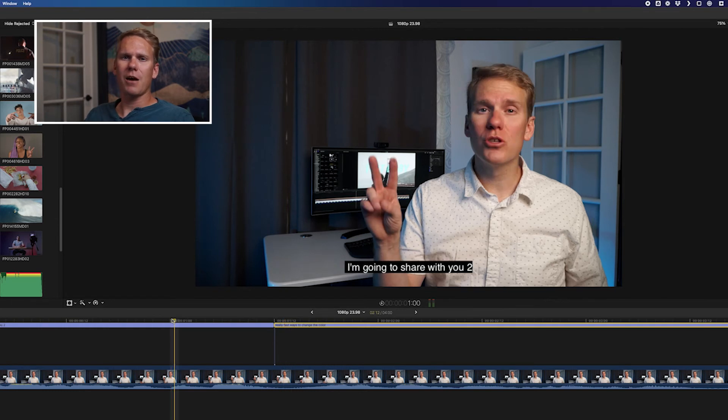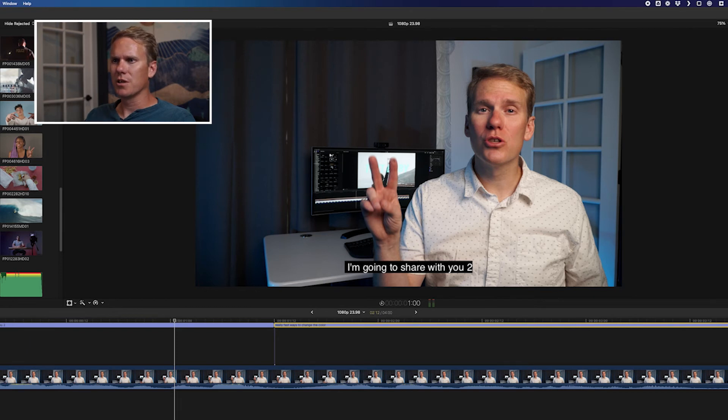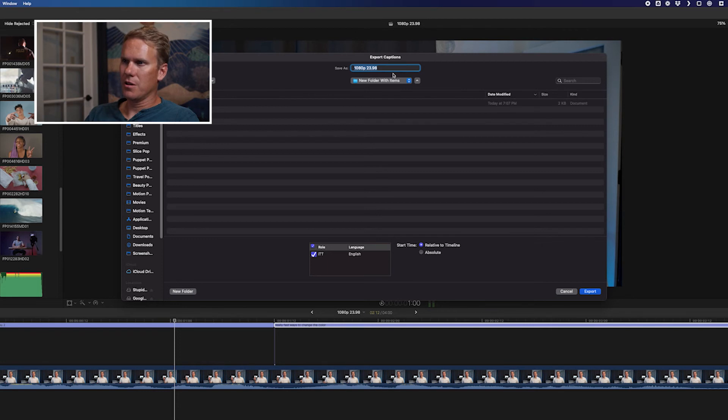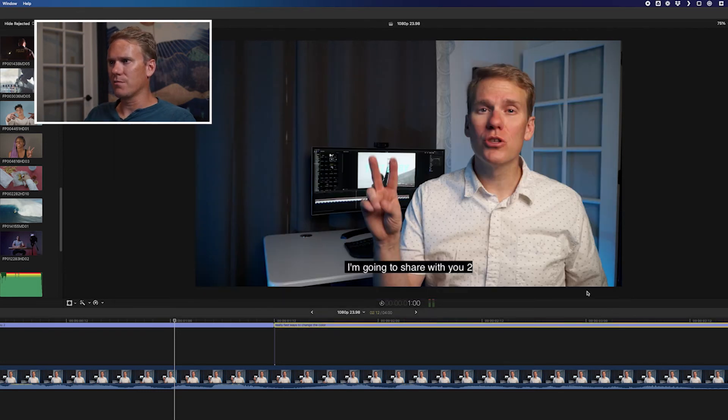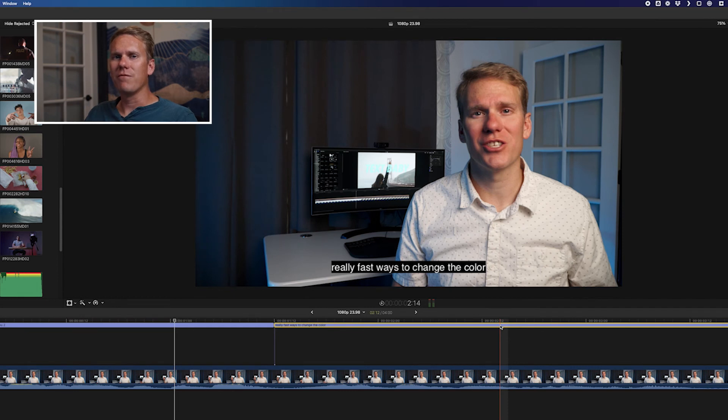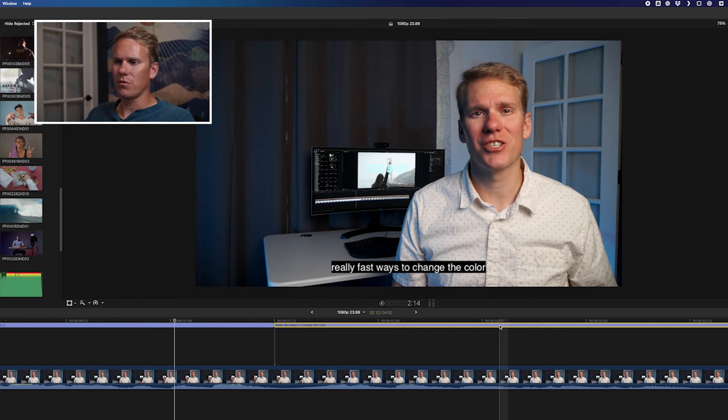Now that you've got your captions all set up, there's a few different ways to export them. Go to File, Export Captions. Name your file. Find the place you want to save it, and hit Export. This exports it as a file that you can add later on or give to somebody else to adjust for you.